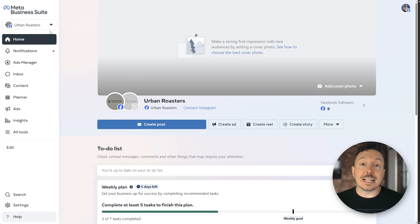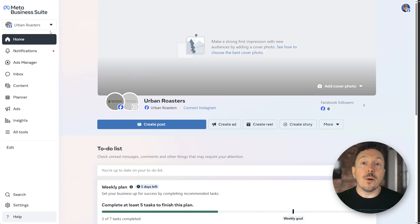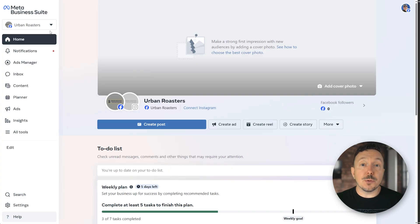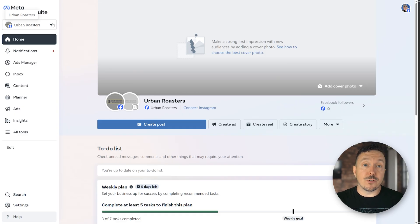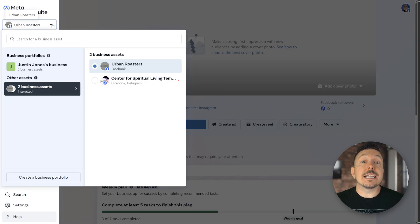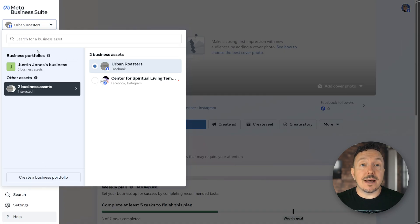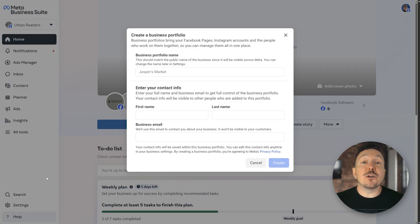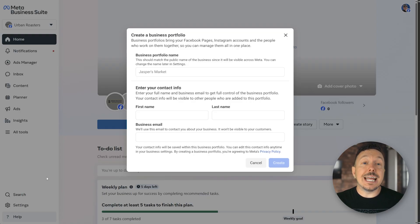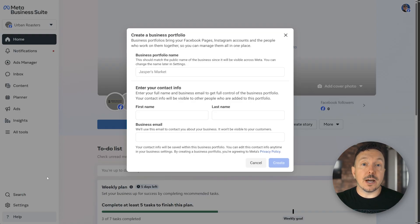Start by verifying that you have a business portfolio and your Facebook page is added to it. If this is true on your screen, then you can skip this step. If you don't have a portfolio, click the asset selector in the top left, then create a business portfolio. Give your portfolio a name, then enter in the contact info to create your portfolio.